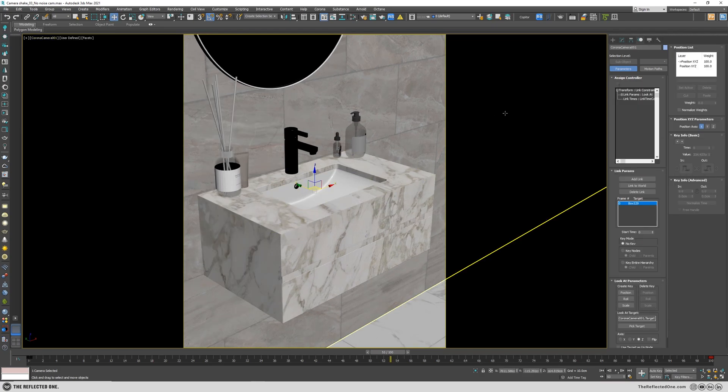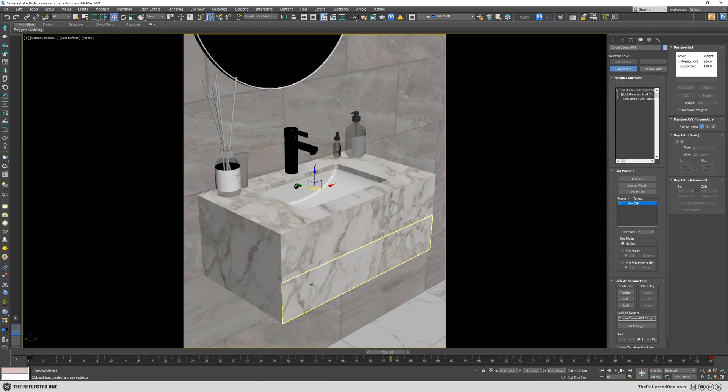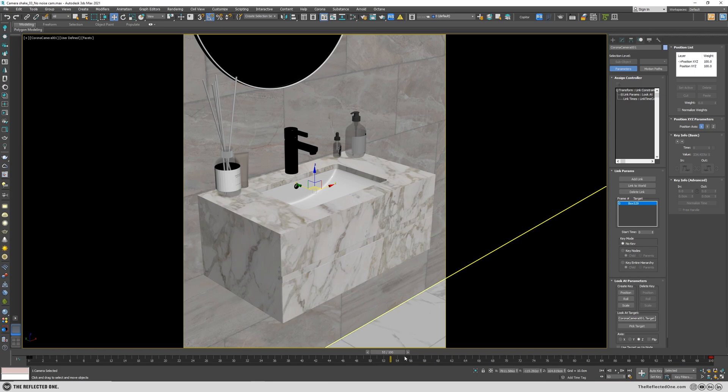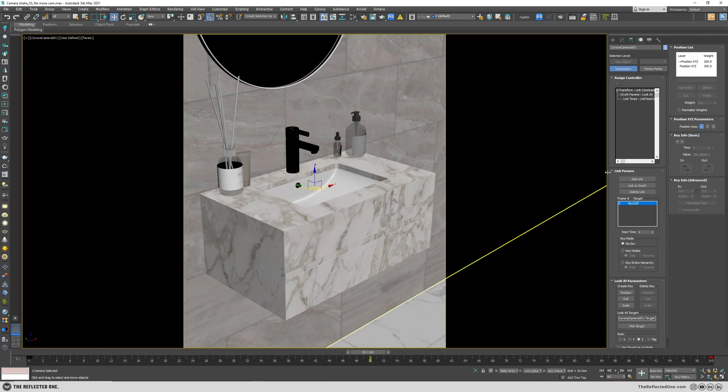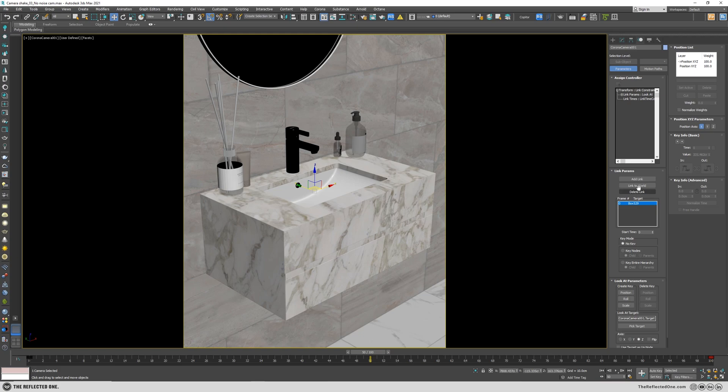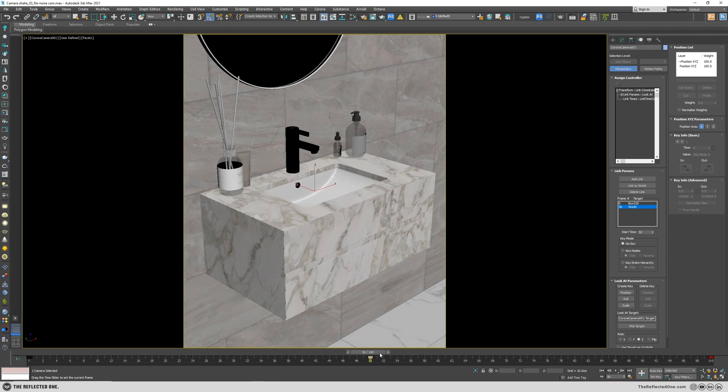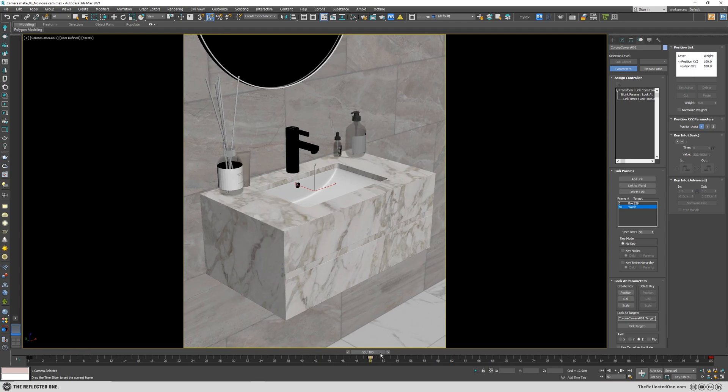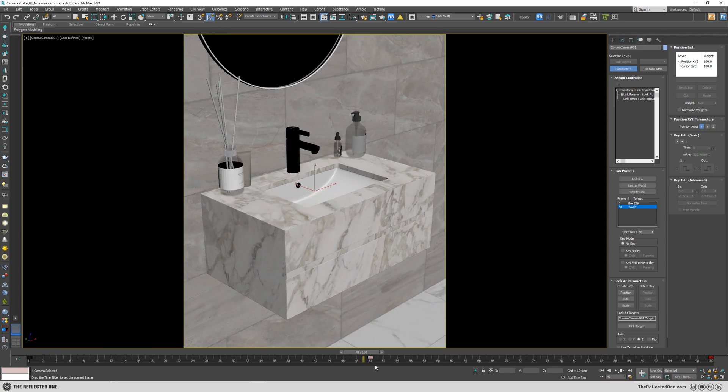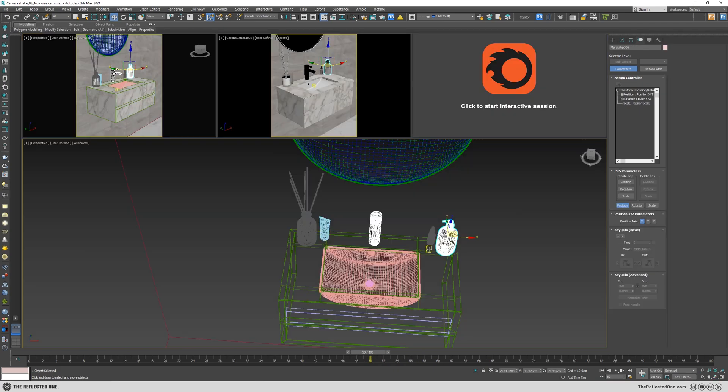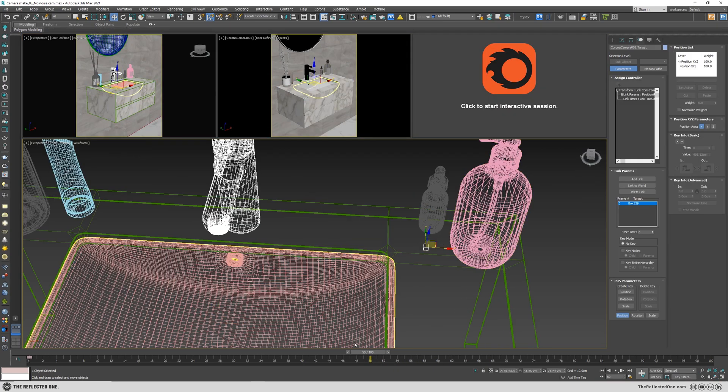The advantage of using this method is I can detach the camera easily from the noise in a specific frame. For example, in frame 50, I want to remove the noise from the camera. So I can easily do it by linking it to the world. And from frame 0 to 50, it will be the camera with the noise. And after that, you will have no shaking movement in the camera. I will also grab the camera target at frame 50 and link it to the world, or maybe you can link it to another object.